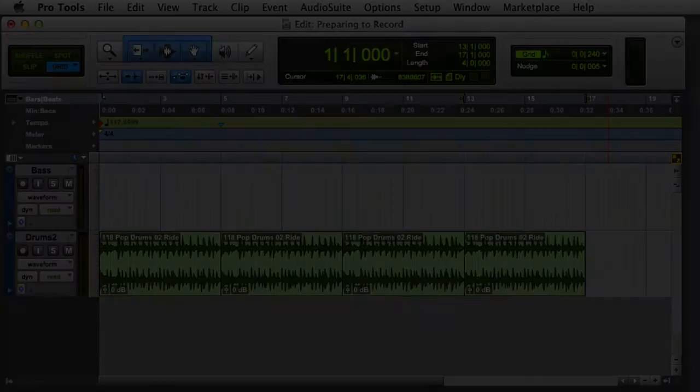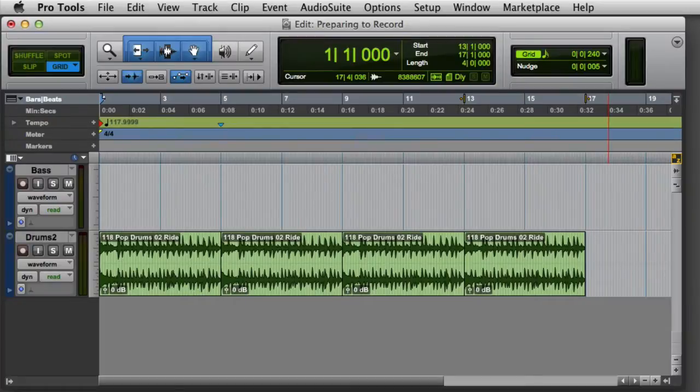In this video, we're going to look at the steps necessary to prepare to record in Pro Tools. First, we'll look at making selections for recording.